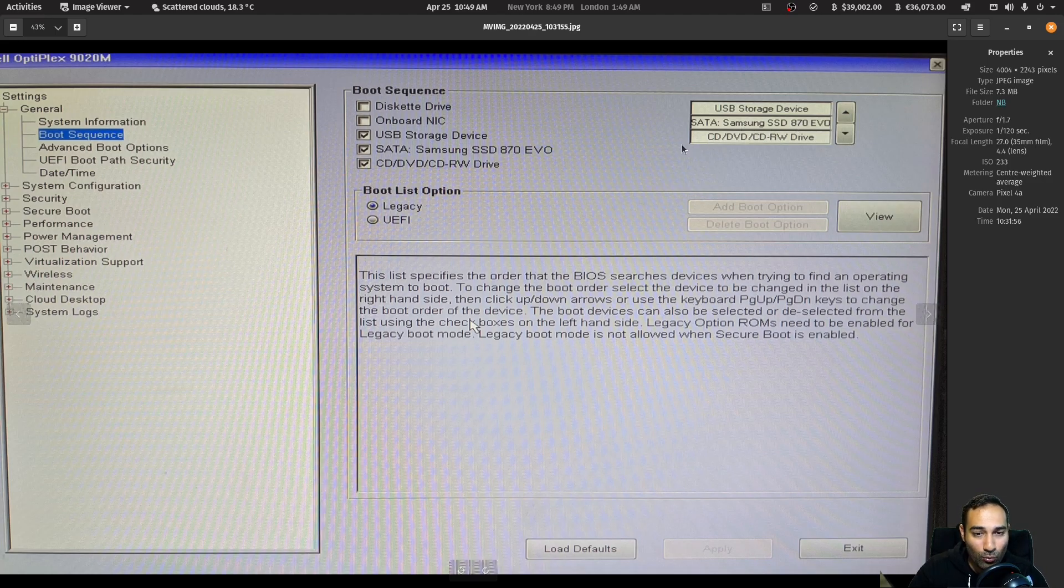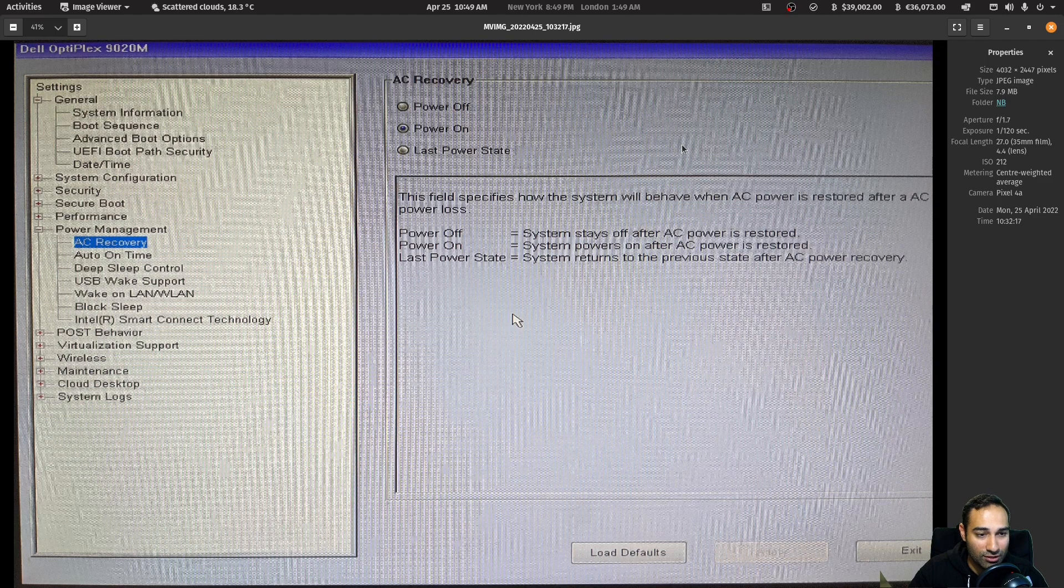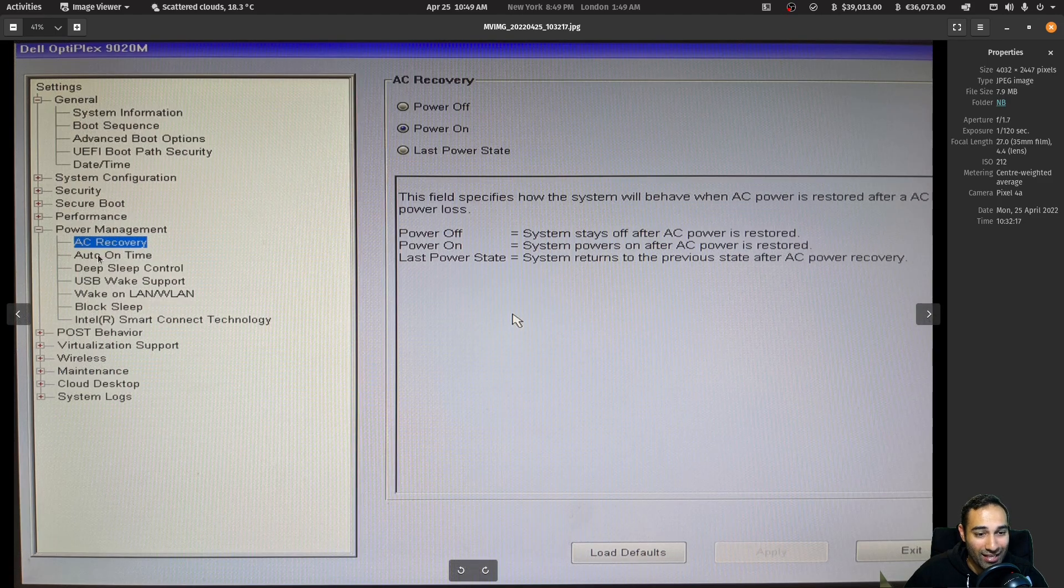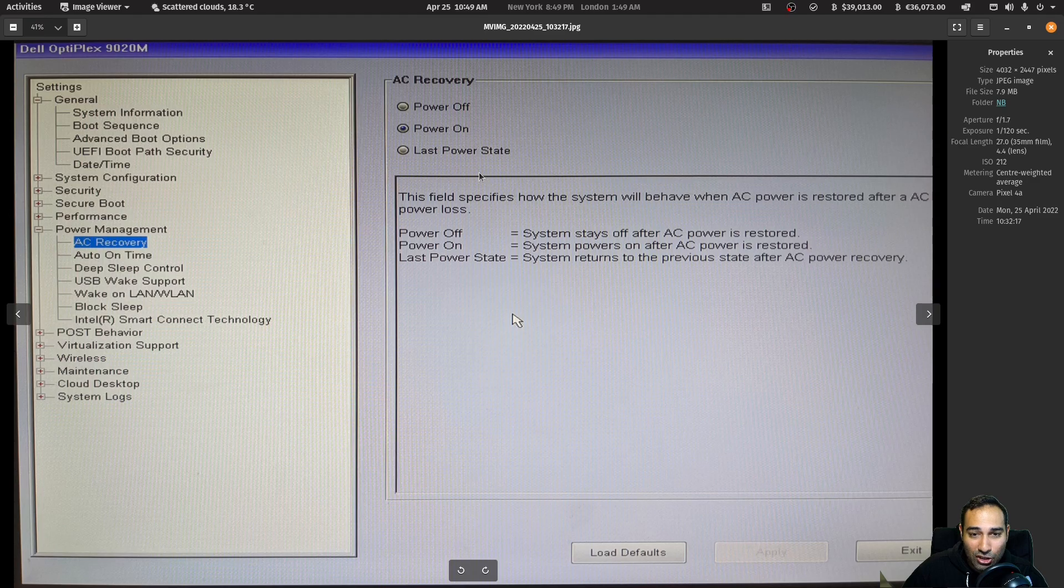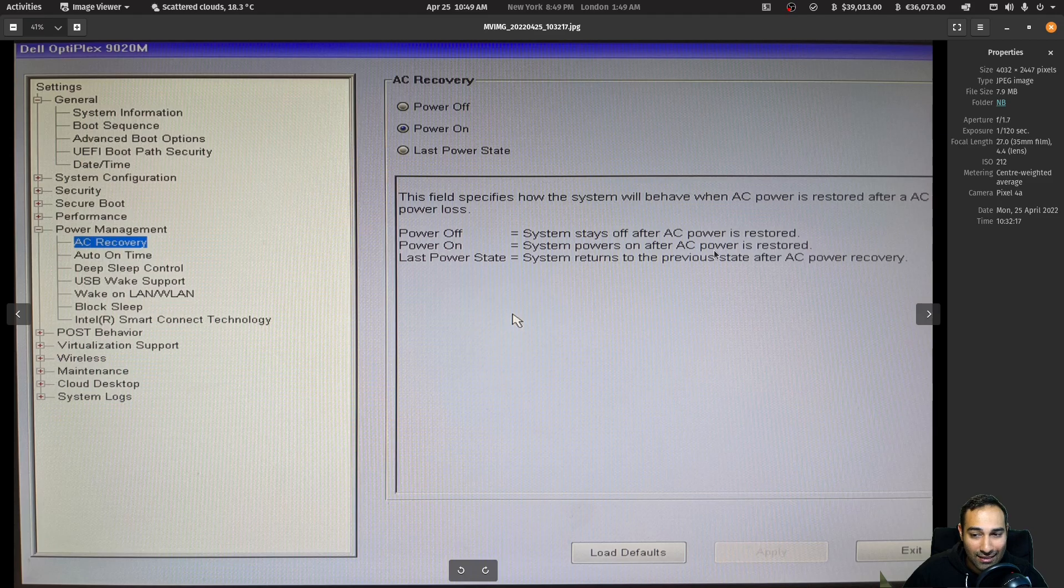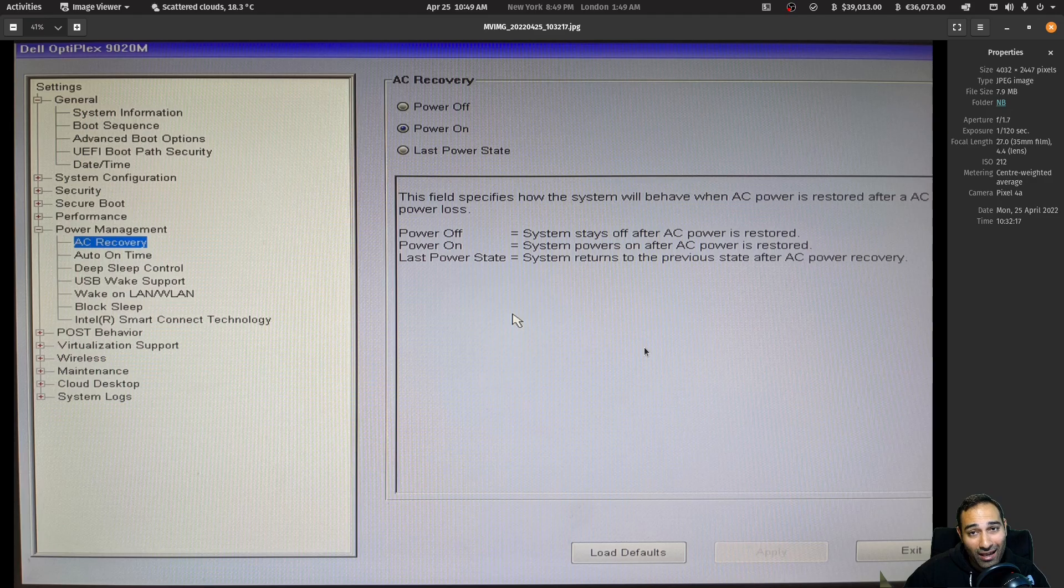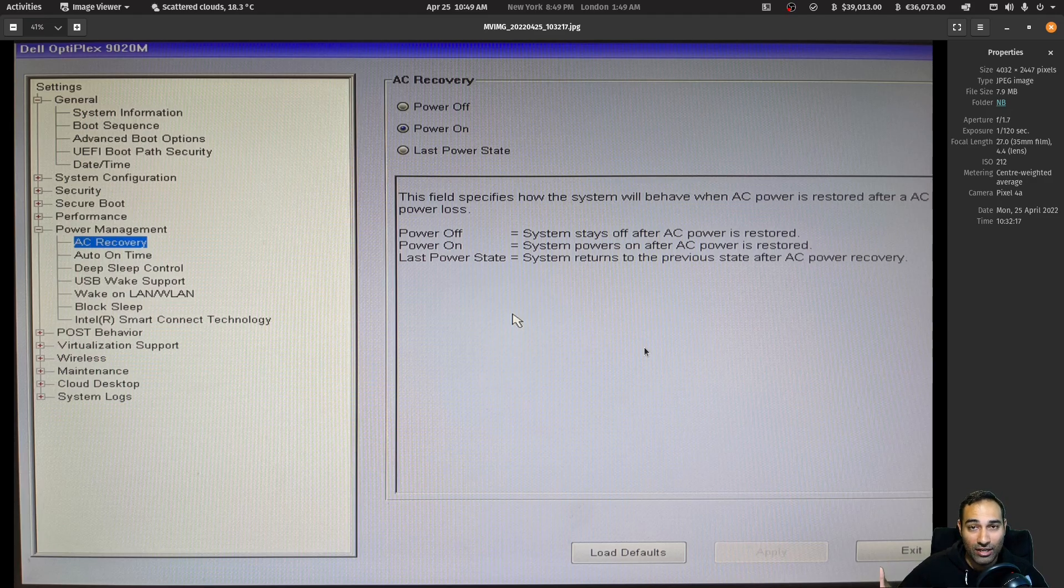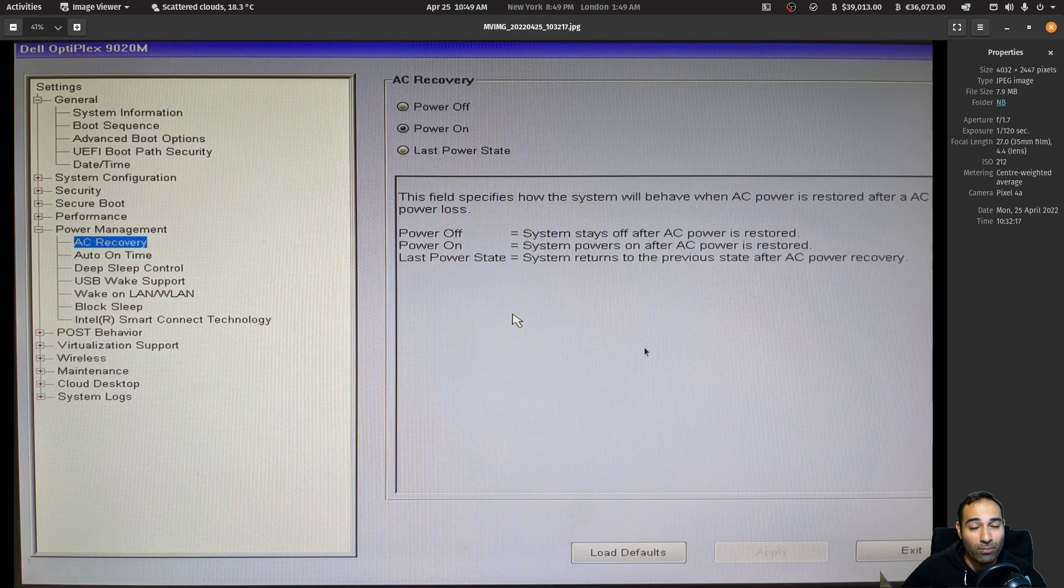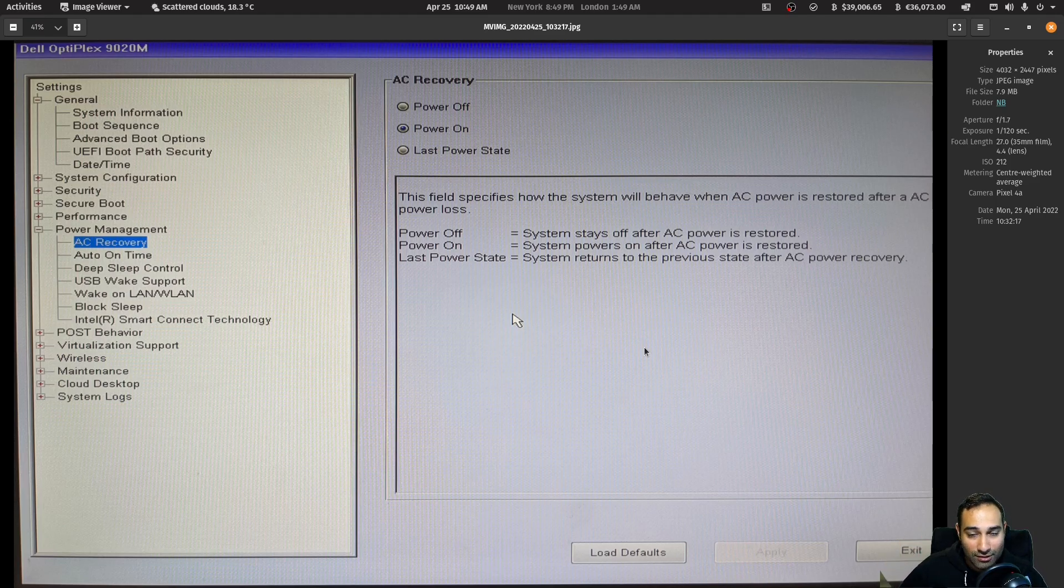The other thing that I would also recommend changing in the BIOS is going down to the AC recovery section and basically changing it to power on. So what happens here is that system powers on after AC power is restored. So say for example, the electricity cuts out. Once the electricity is back, then your node will start up without any intervention. You won't have to hit that power button. So that is another thing that I would recommend doing in the BIOS.